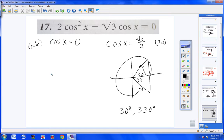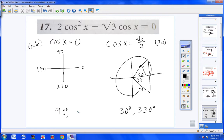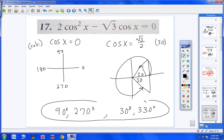Checking axis angles: cosine of 0 is not 0. Cosine of 90 is 0 — so 90 is one answer. Cosine of 180 is not 0. Cosine of 270 is 0 — so 270 is another answer. So the four answers for number 17 are 30, 330, 90, and 270 degrees. Sometimes there'll be four answers, sometimes more, sometimes less.